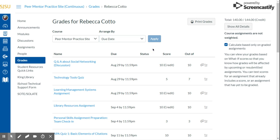On this page, you can also click Calculate based on only graded assignments, if you would like to see how your grades will be affected by upcoming or non-graded assignments.